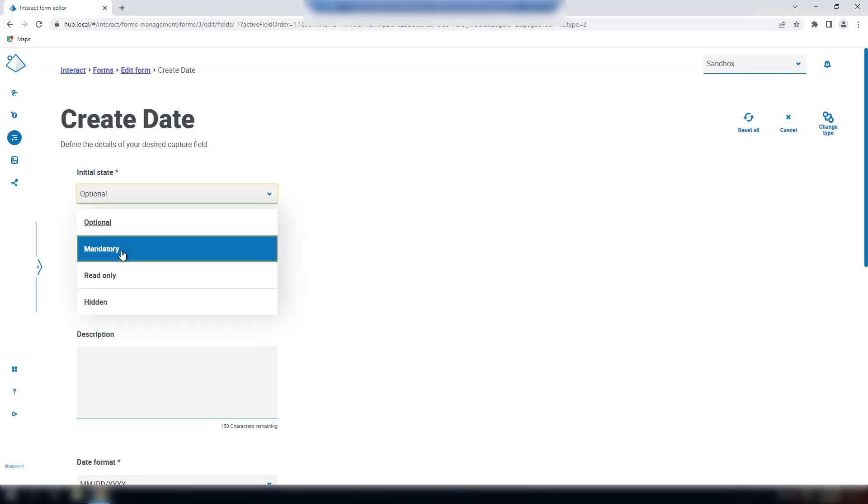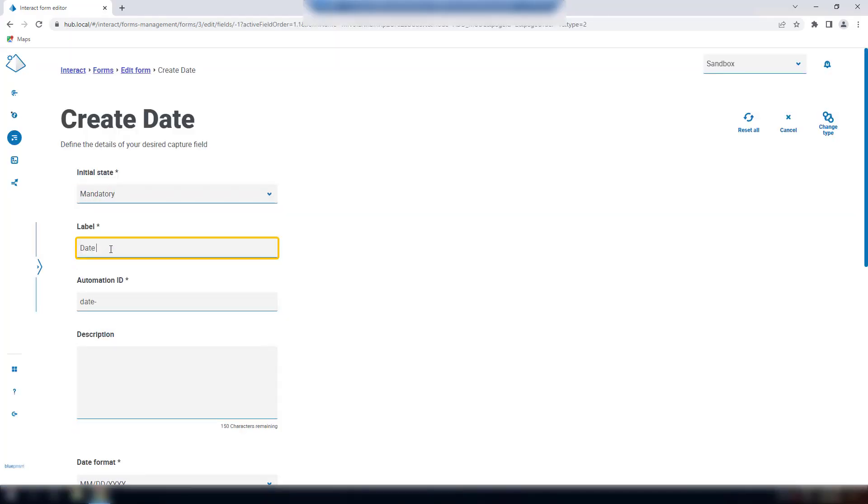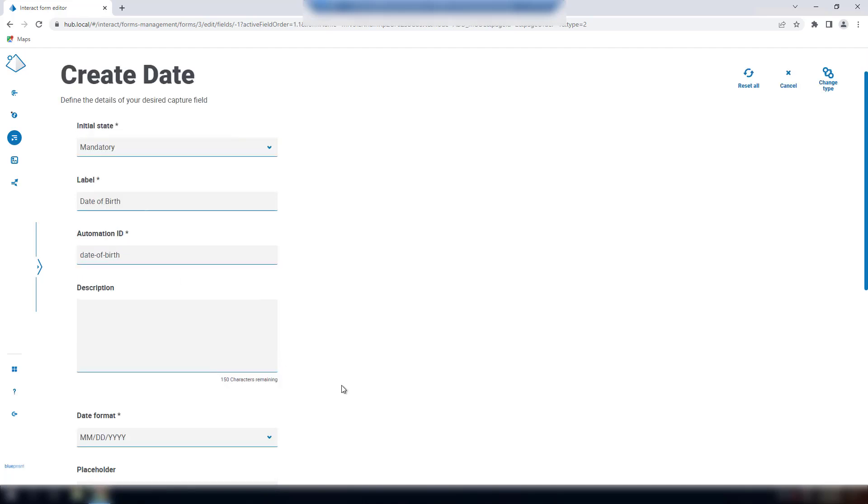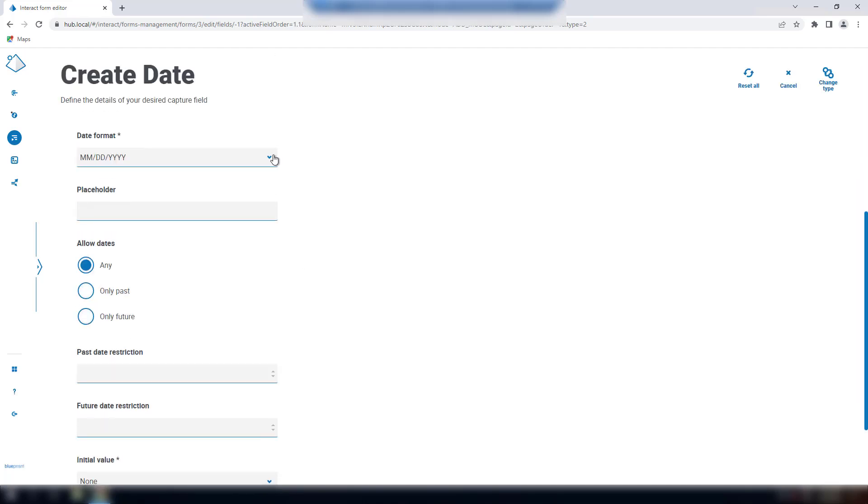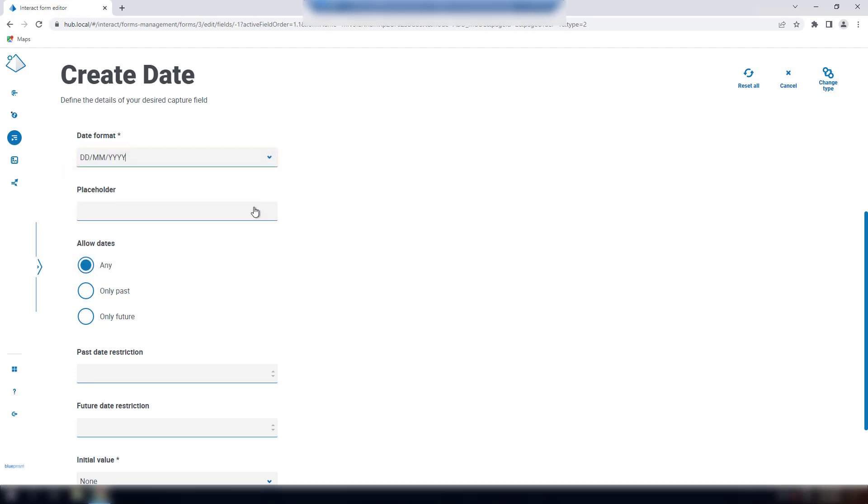The date field provides several settings that allow you to control how dates are entered, as well as how they are displayed. The date format, where you can choose from the UK, USA, or the international format. When you select allow dates, you can choose from one of these three options: any, only past, only future.